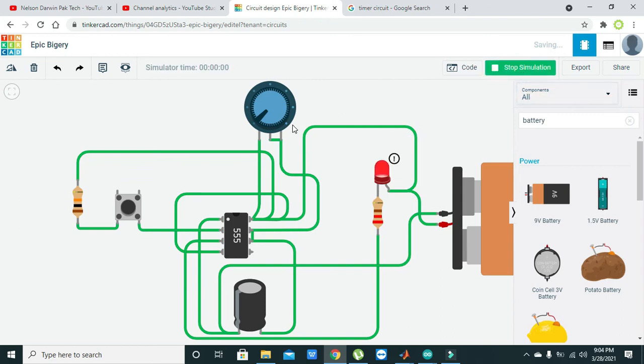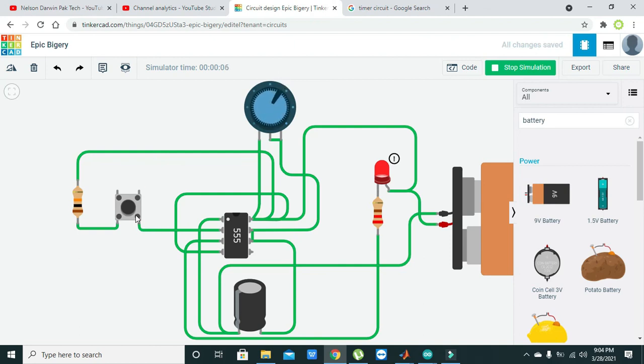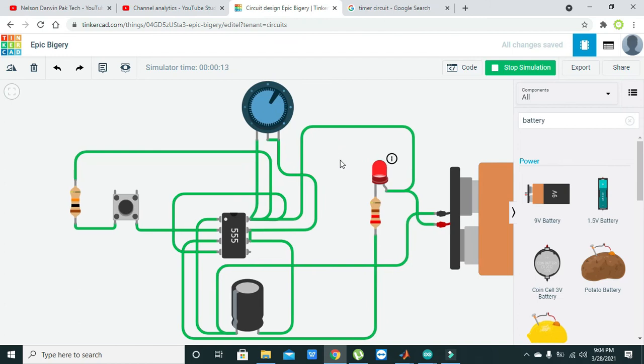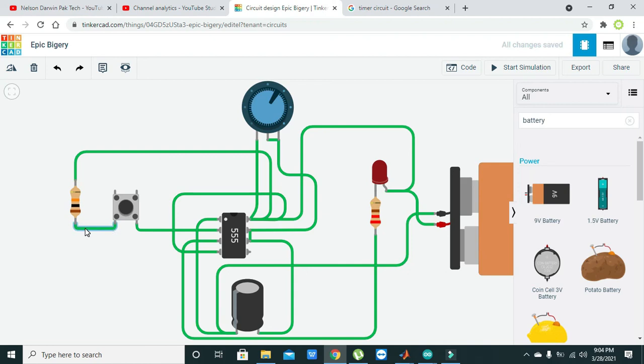Now we will start our simulation. Okay, now we will press our push button.